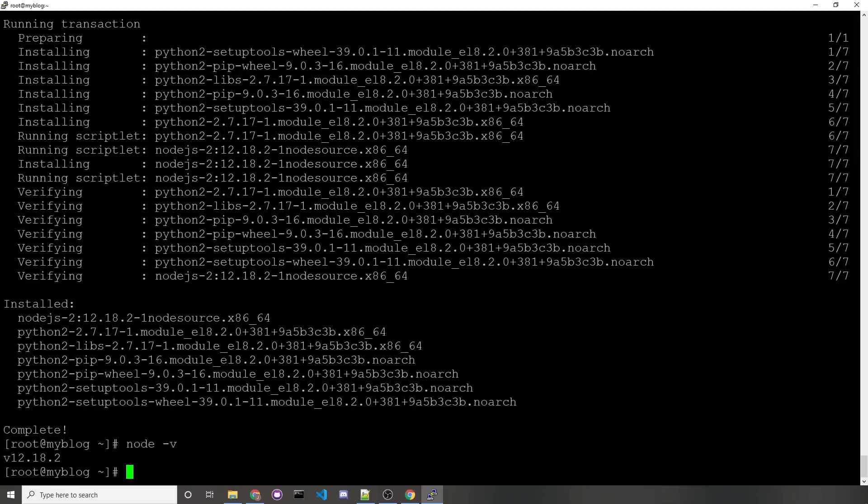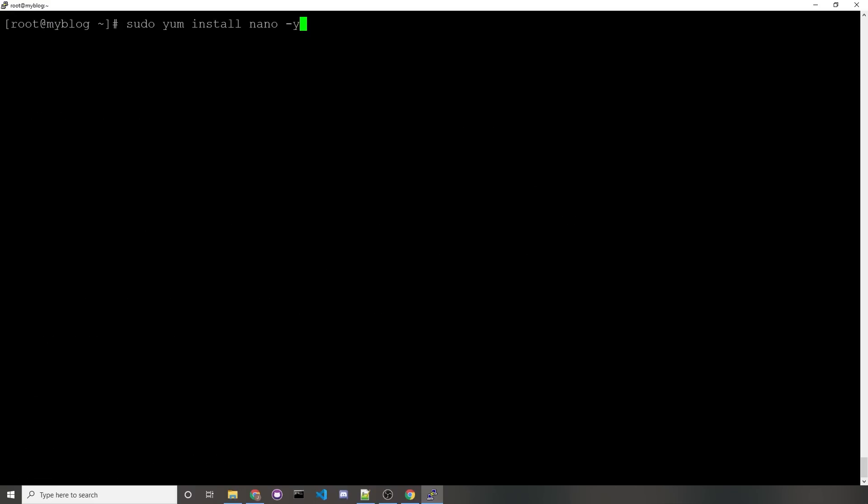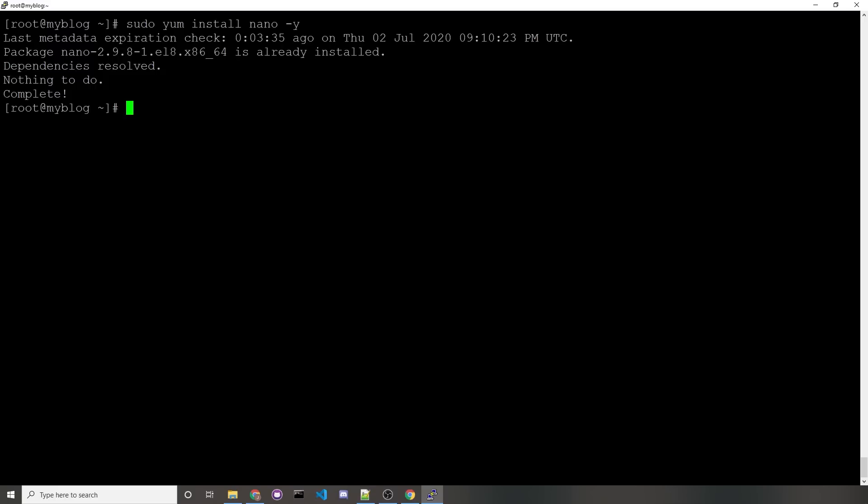Now we'll need to disable SELinux, and we can do that real quick by running the command sudo setenforce 0, but this only disables it until your server restarts. If you want it to remain disabled on every server reboot, you'll need to edit a configuration file, but to do that, you'll want to run the command sudo yum install nano -y, which I already did, but I had to cut out some police sirens.